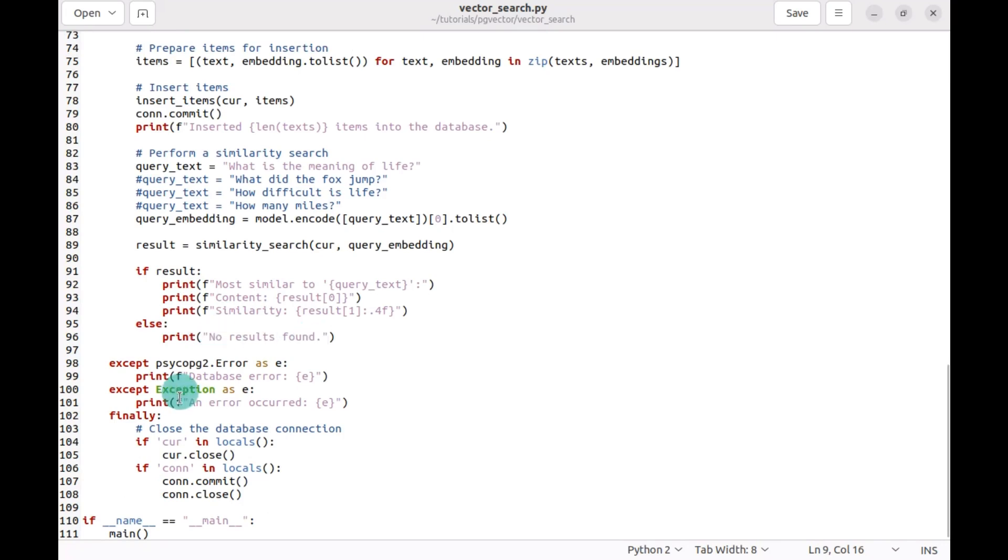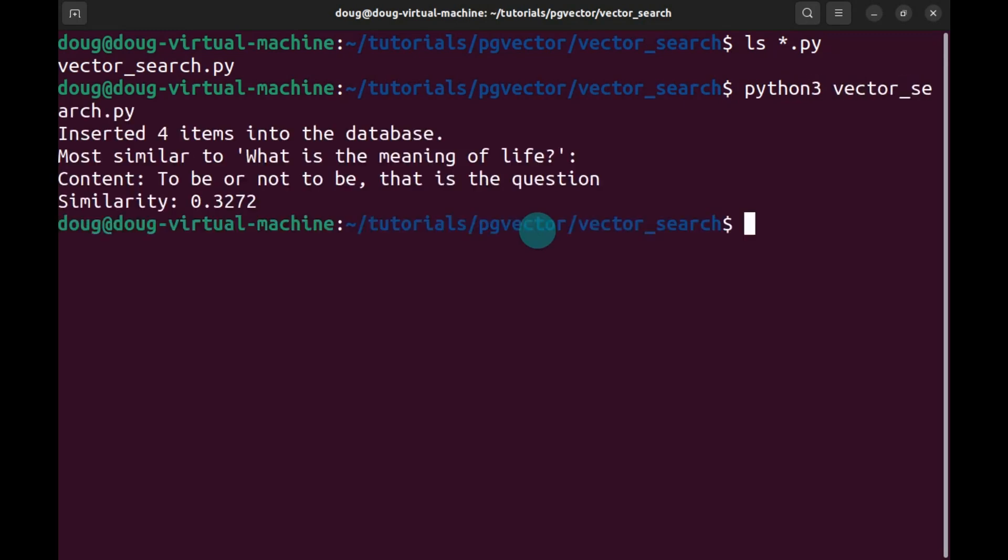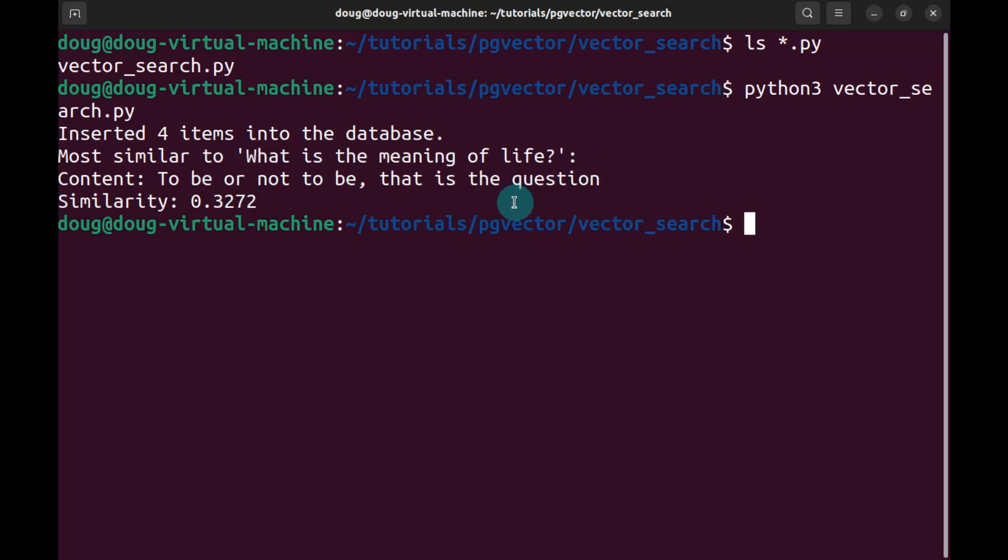We continue with the code and we will get results if we find it or none if we do not. Finally, we close everything and continue. And this is where everything gets executed. So back to our command line, let's execute this code. See the results quickly, inserted four items, the most similar to what we were searching,